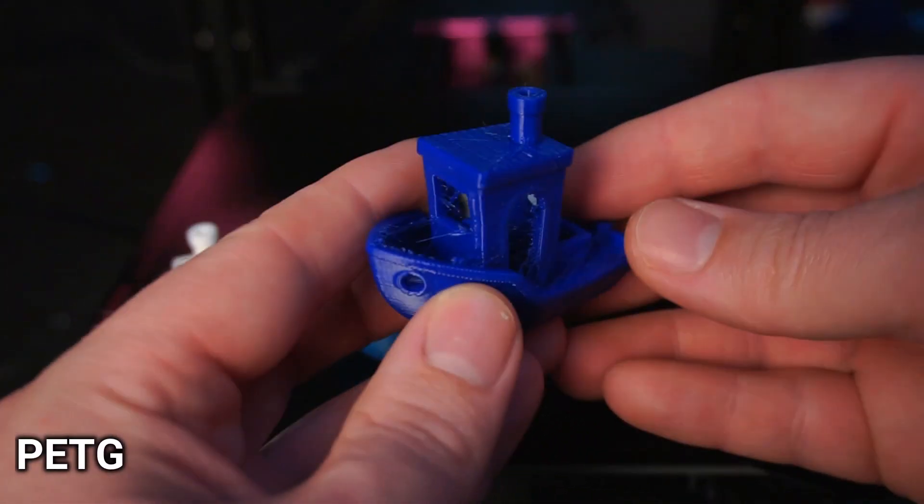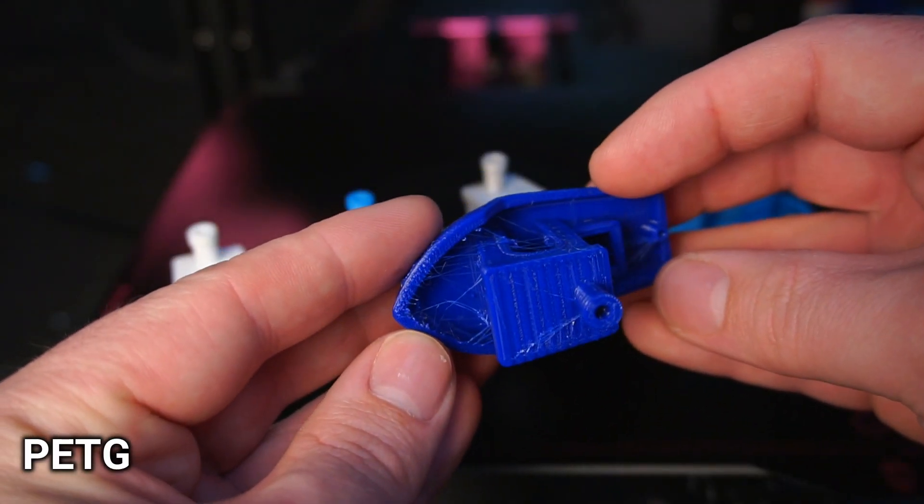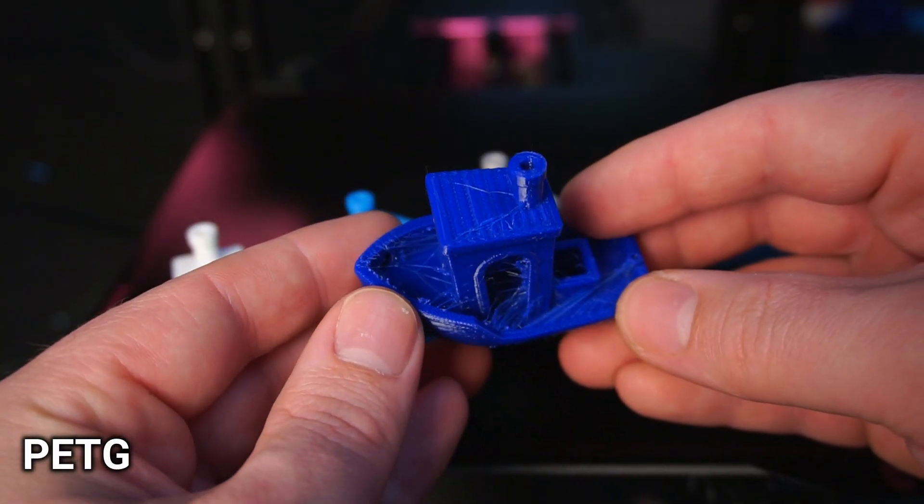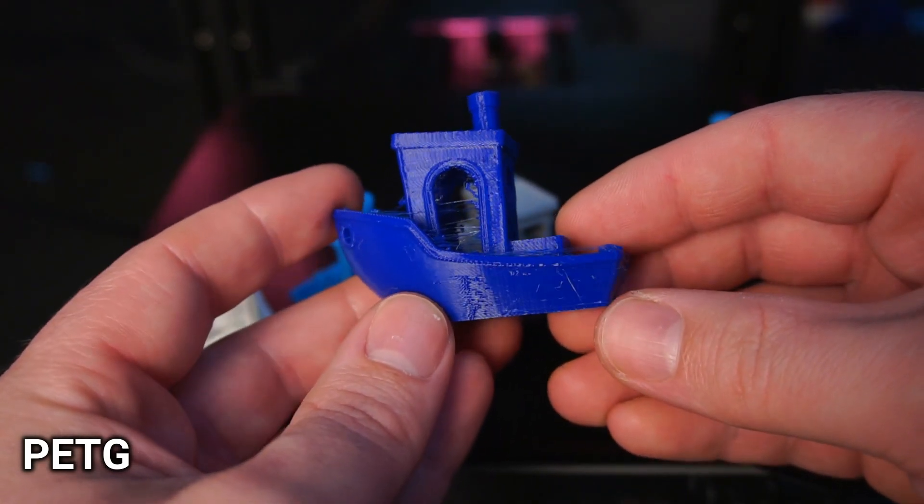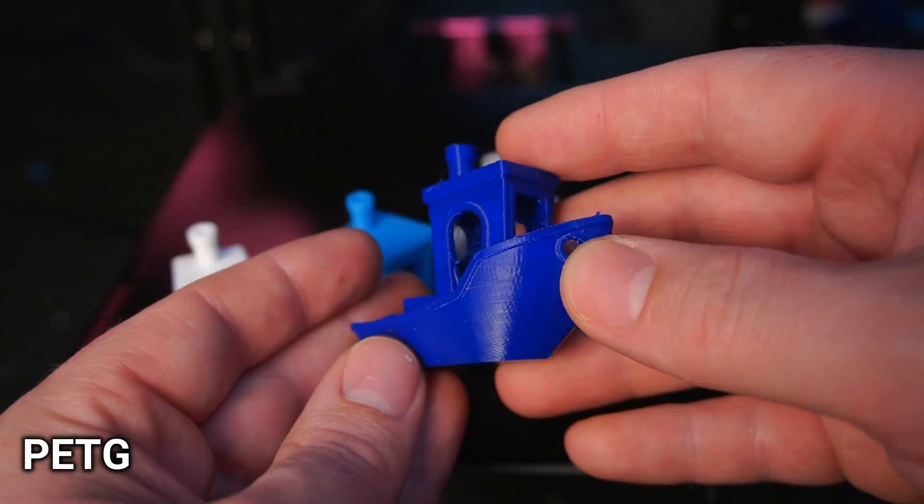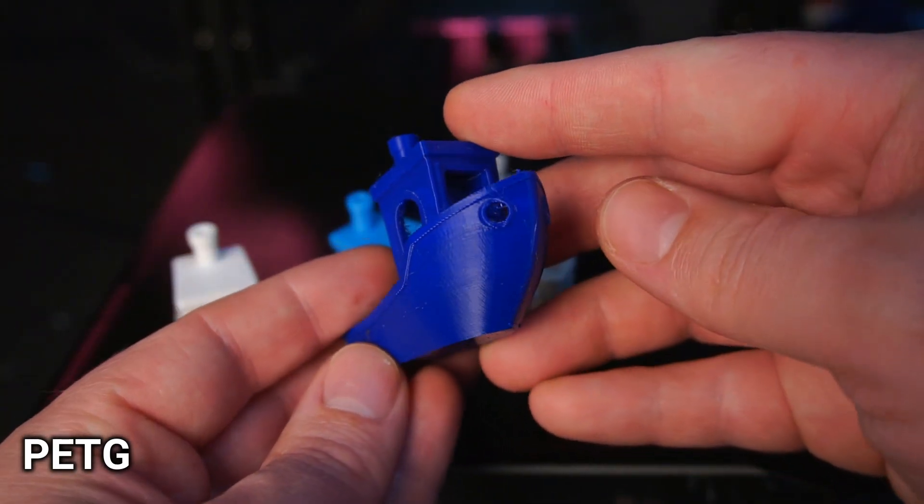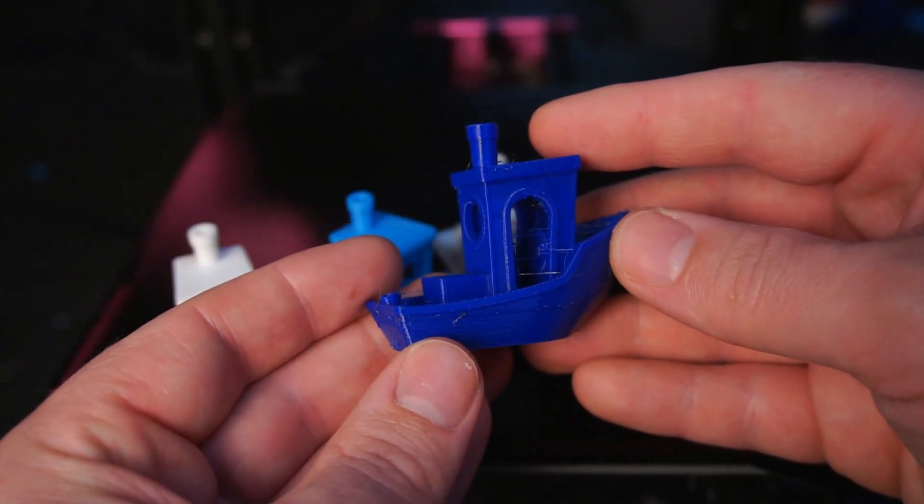Up next is PETG which turned out quite nice. There is a fair bit of stringing, however this is to be expected when printing with PETG and it's not a flaw of the printer itself.